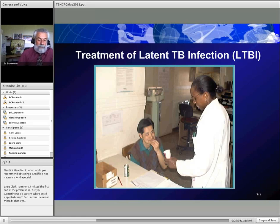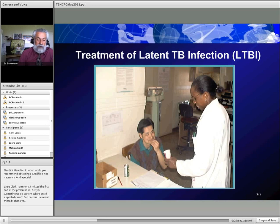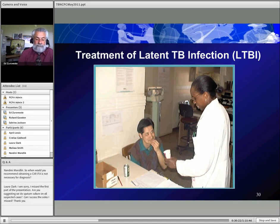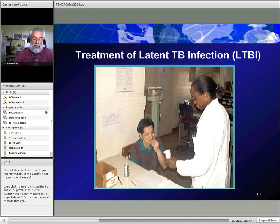Question: Are you suggesting sputum culture on all suspected cases? Yes — sputum cultures are obtained on all suspected cases, but not all infections. If you have a positive PPD with a negative chest X-ray and no symptoms, you don't need sputum. If you have a positive PPD, symptoms like cough, or an abnormal chest X-ray, then you obtain sputum smears. The presentation slides will be archived for those who missed part of the session.